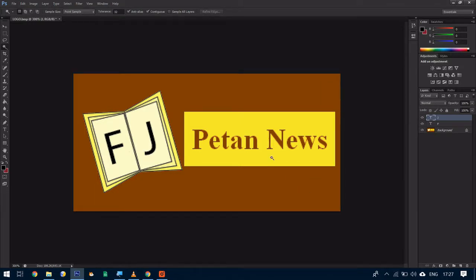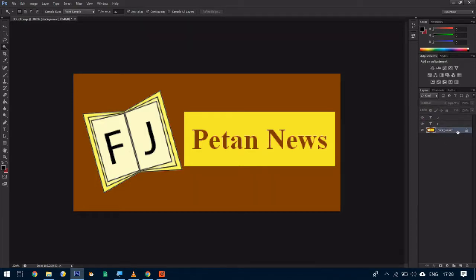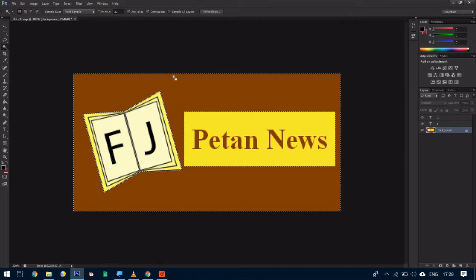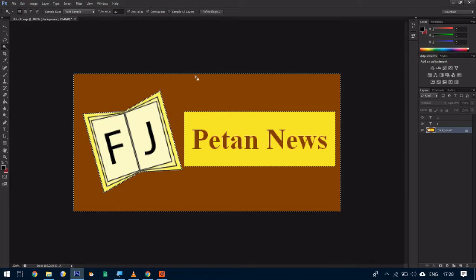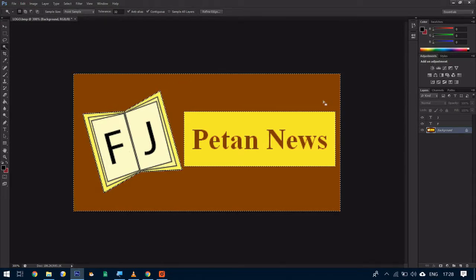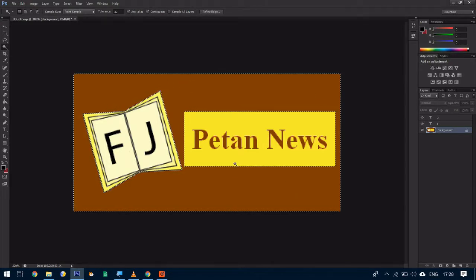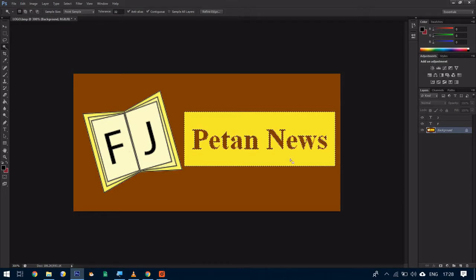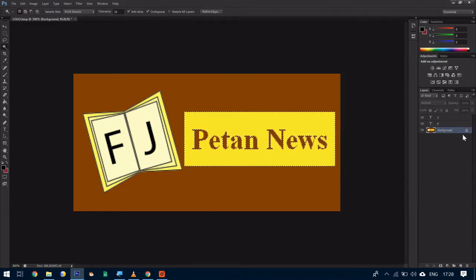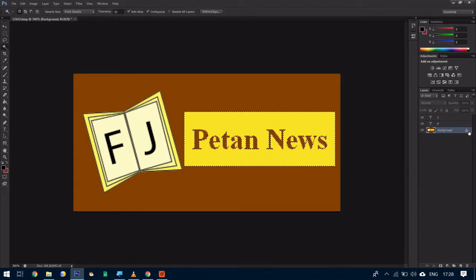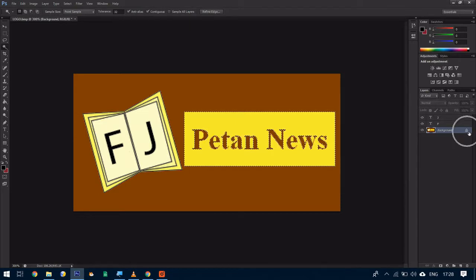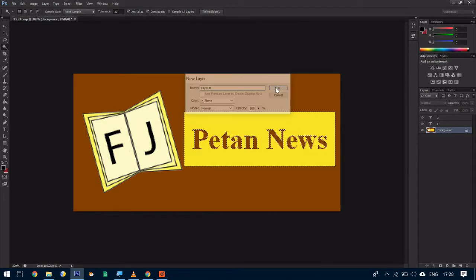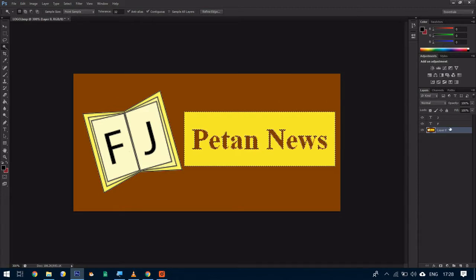But before we do this you need to make sure you're clicked on the background. When you click on the background you can see what we call the marching ants. It goes around the same color. If I was to click on this yellow box it will just highlight the yellow box. So to edit the background we need to double click on this padlock and select ok for layer zero. Now we can edit this background.